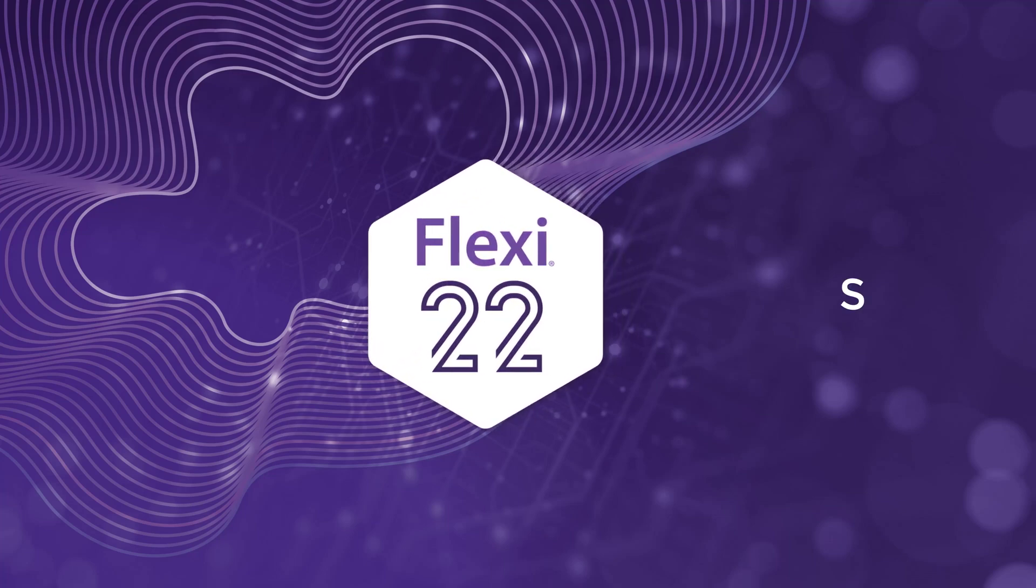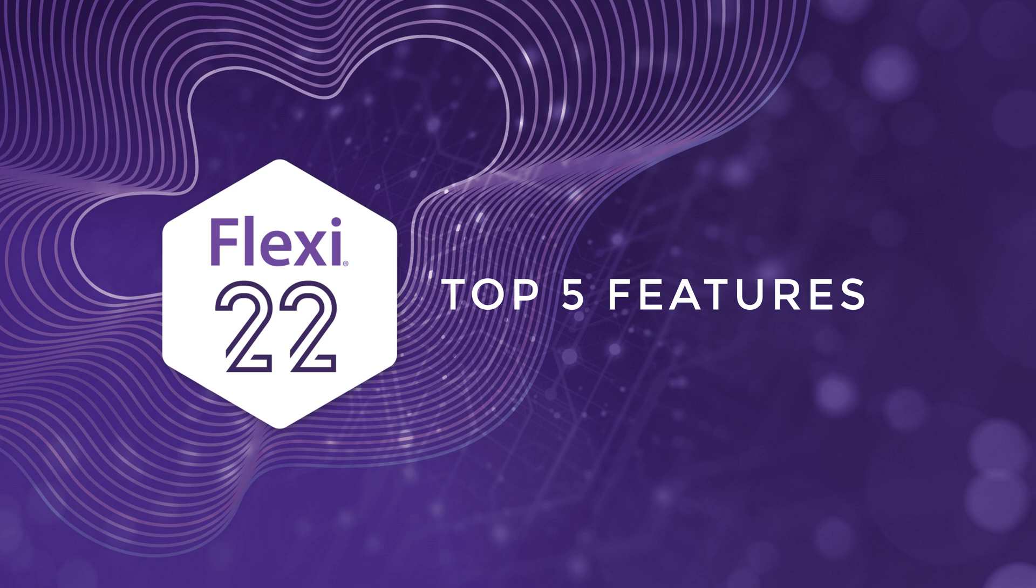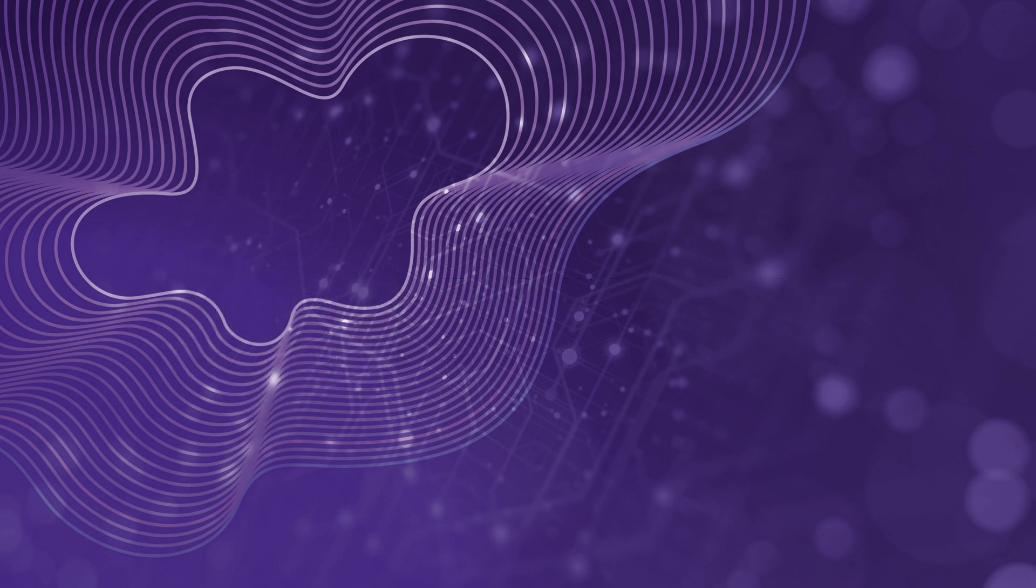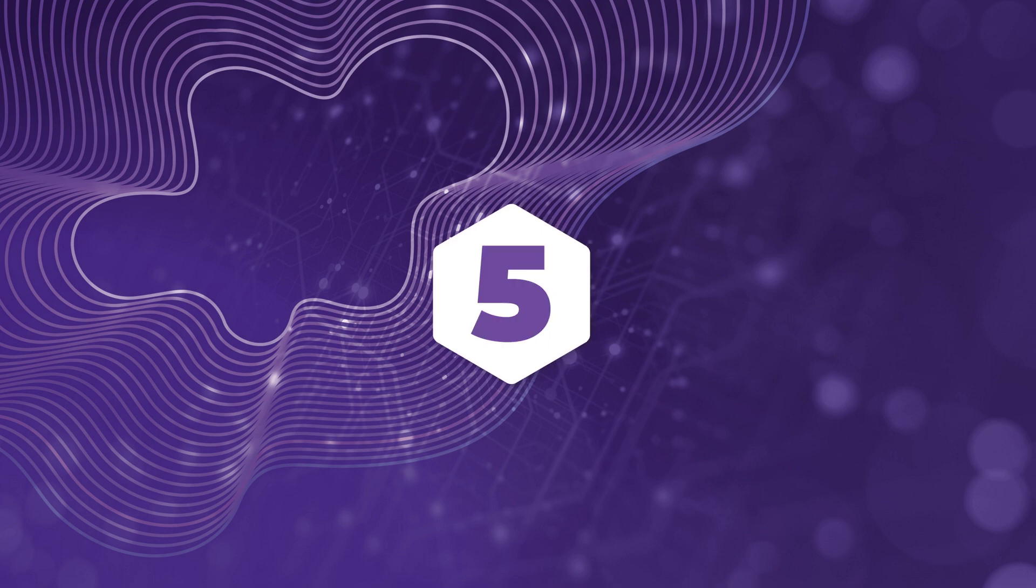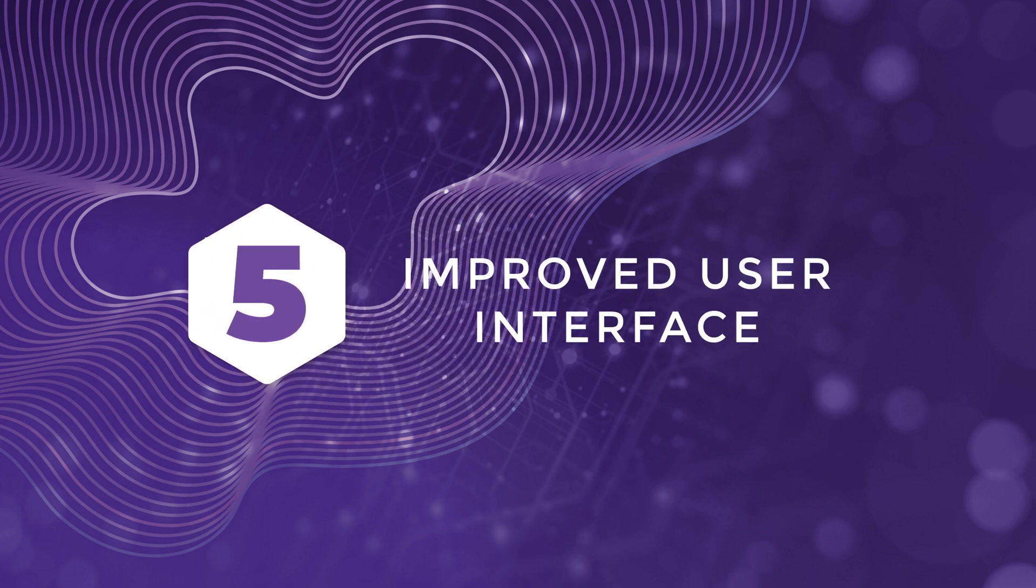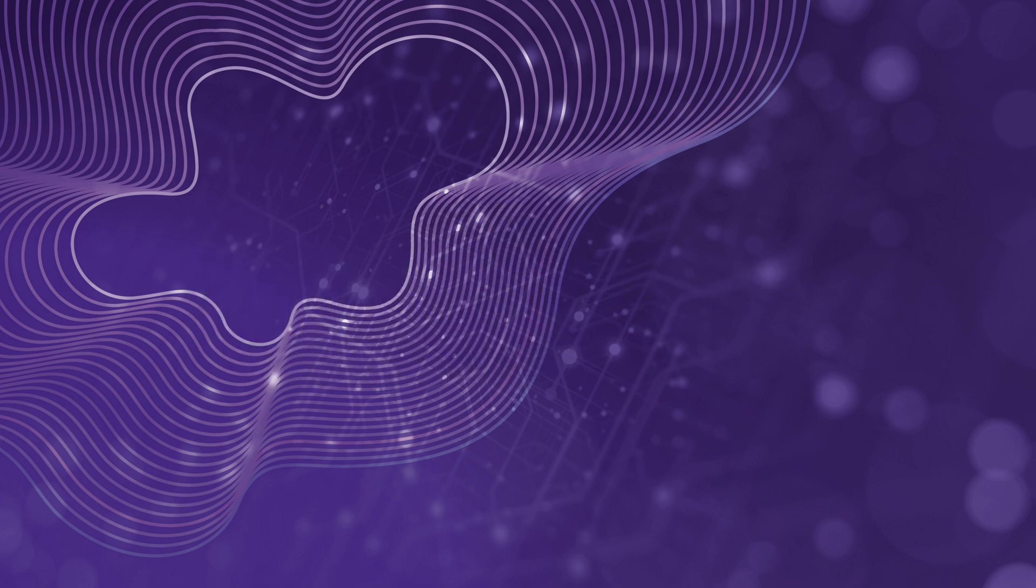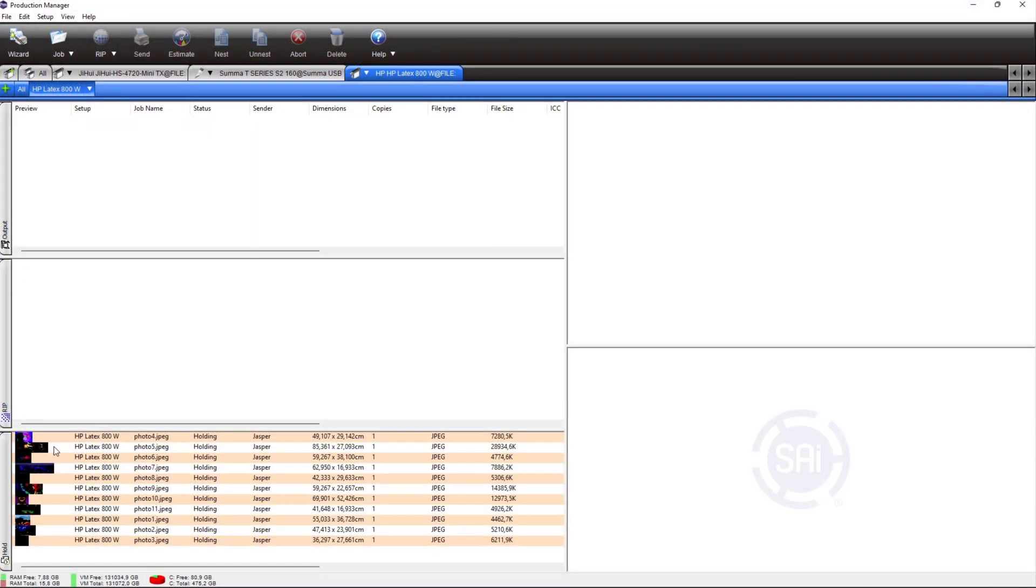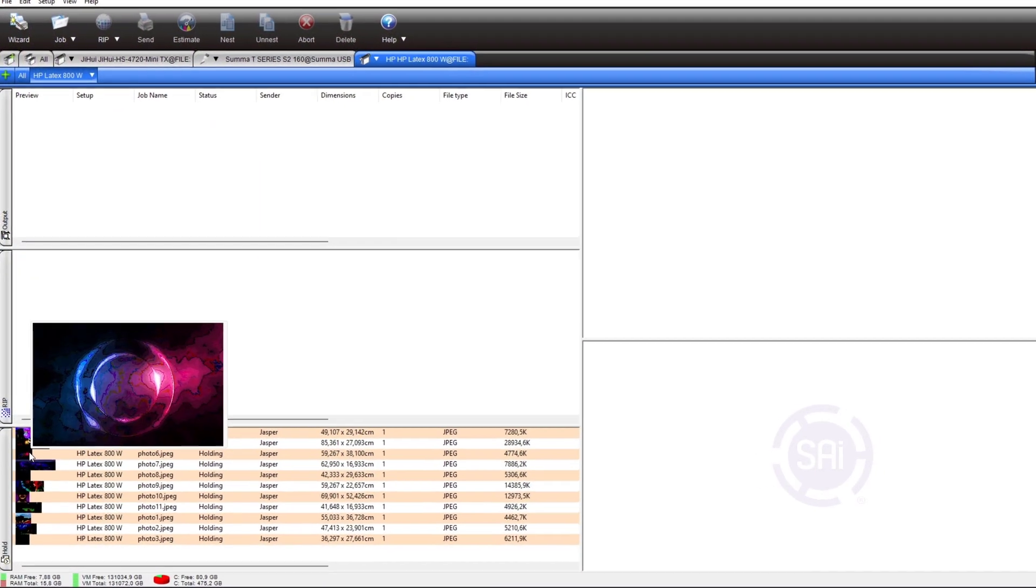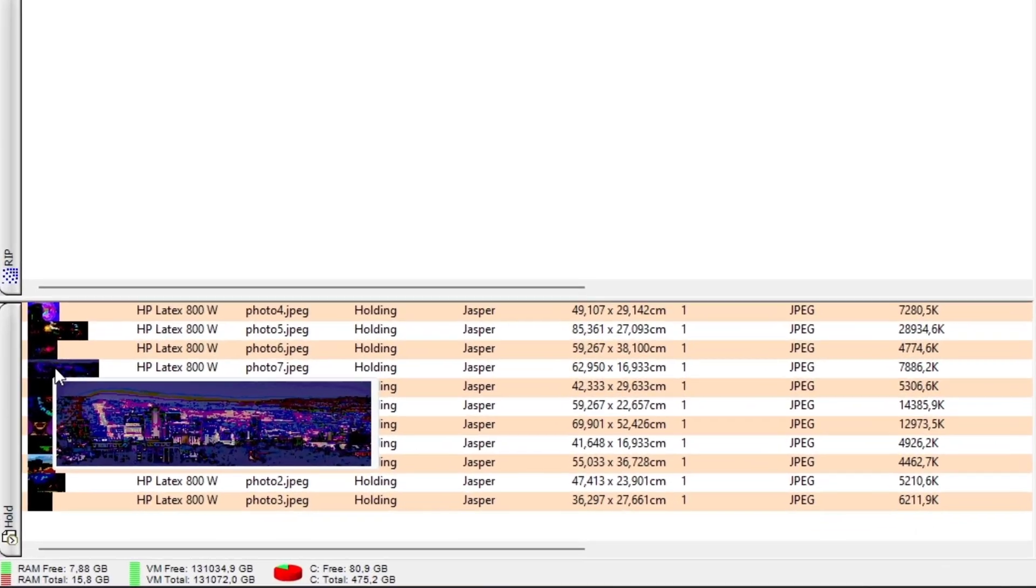Flexi version 22 is ready. Let's take a look at the main top 5 features. At number 5, improved user interface. One of the many small improvements we've made to enhance your user experience is the ability to view thumbnails for jobs in the production manager queue.